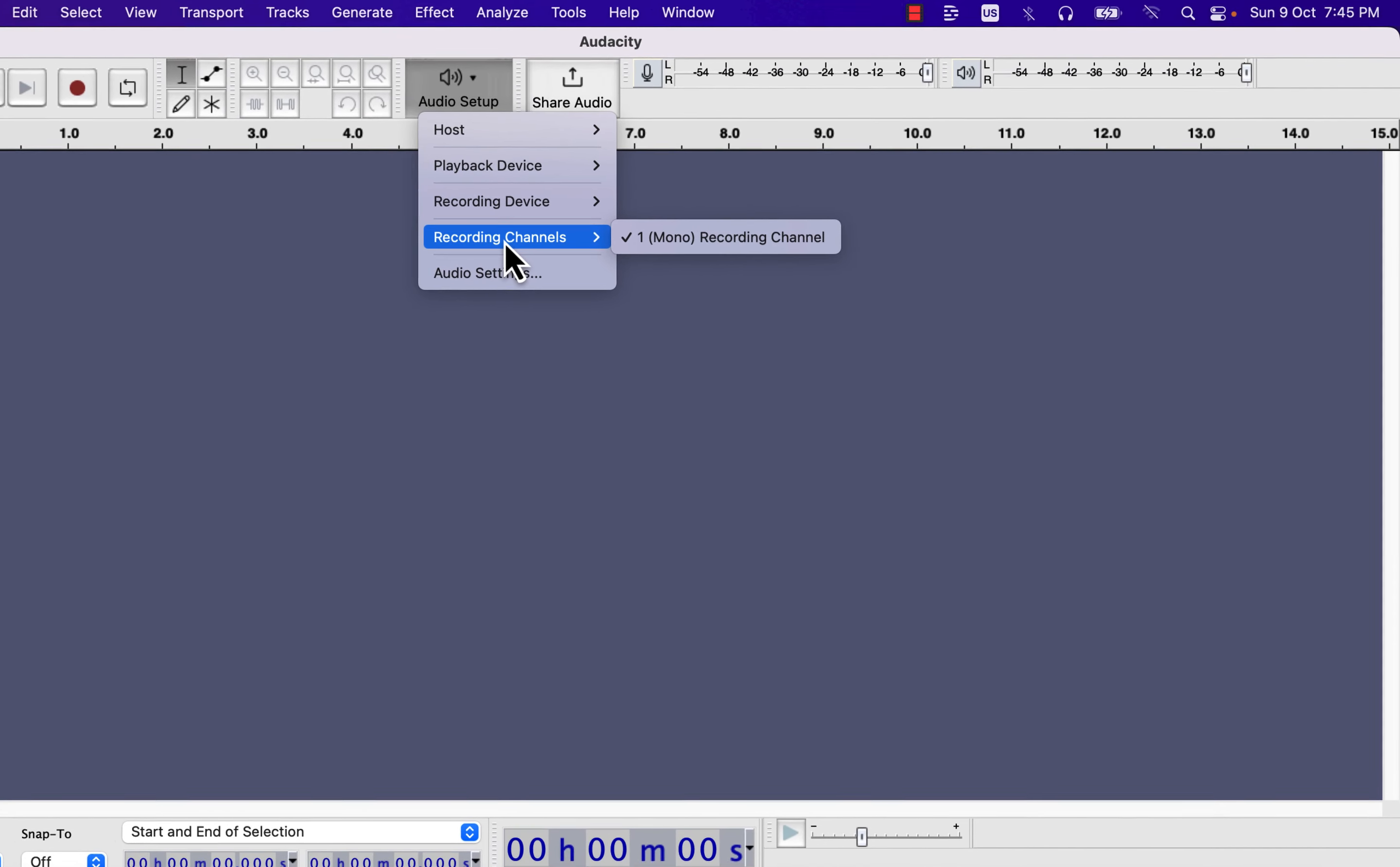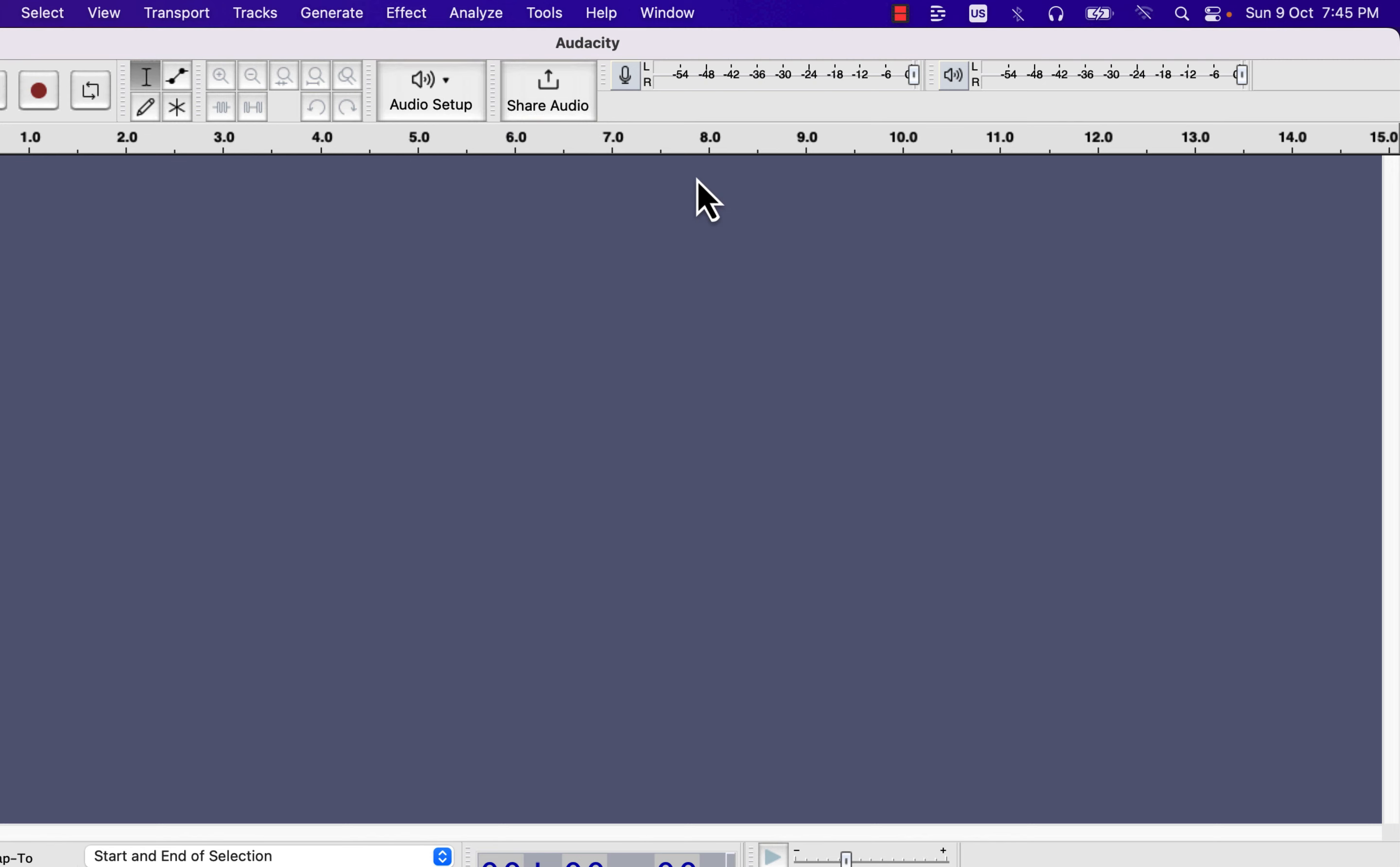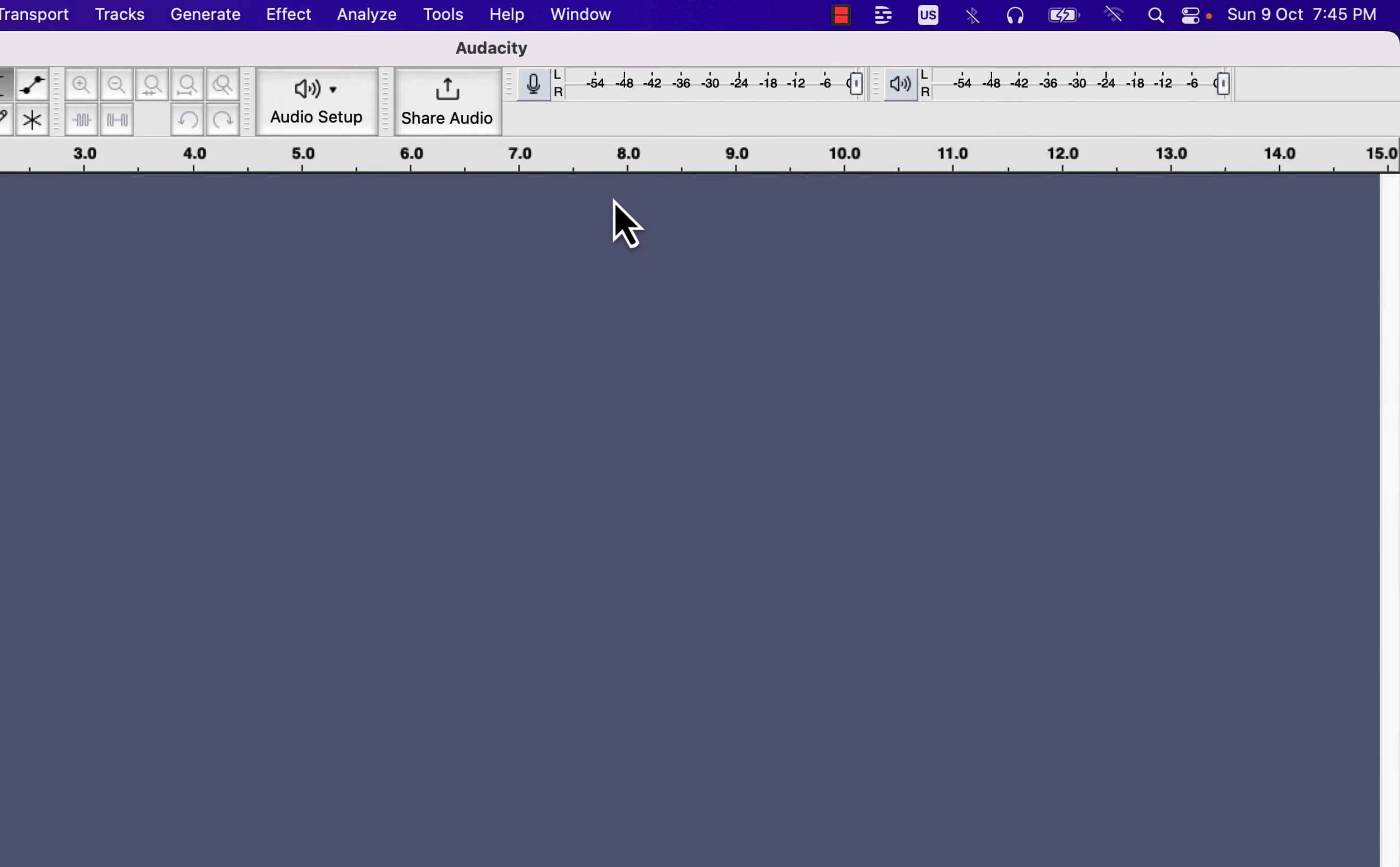After setting the recording channel, you have to set the microphone recording level. It is very important to get the correct volume level during recording. Otherwise, you won't get desired output in post-processing.